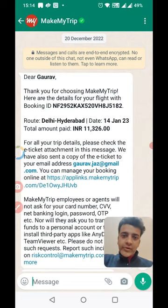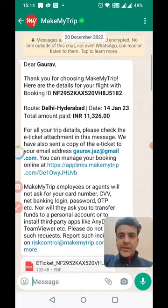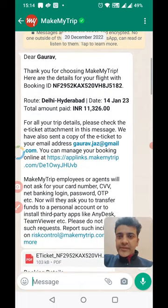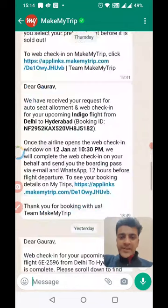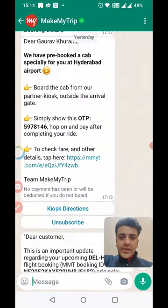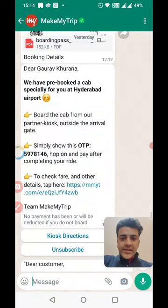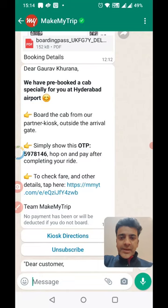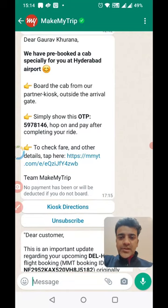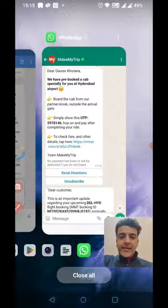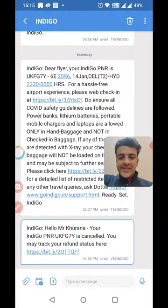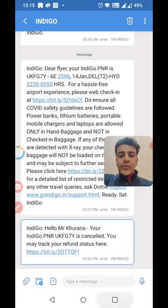I booked my flight on 28th December for 14th January. If you see on my WhatsApp, I have messages received from MakeMyTrip, which is really good — they even pre-booked a cab for me. Reading the message: 'Dear Gaurav Khurana, we have pre-booked a cab' — it gives the directions. The message came at 5:15 saying they pre-booked a cab for my flight at 10:20. However, due to some circumstances, I had to cancel my flight, and at 5pm I cancelled it.